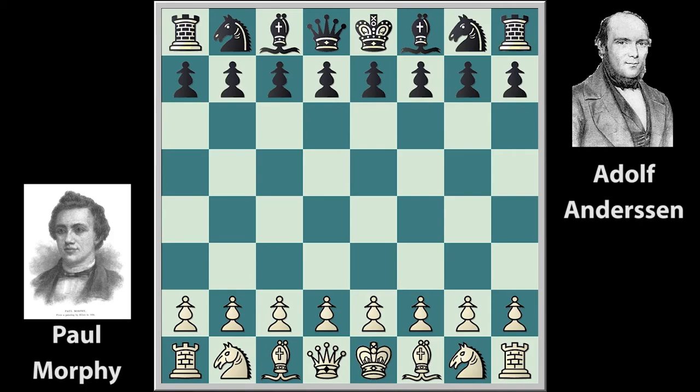In this chess video I will show you eight games between Paul Morphy and Adolf Anderssen. This first game was held in Paris with the ECO code of B32.